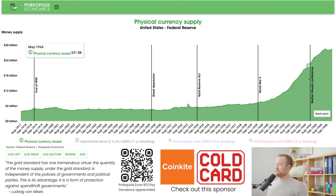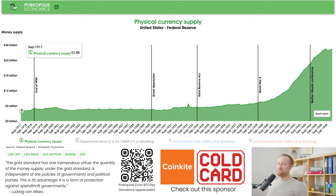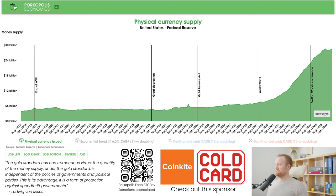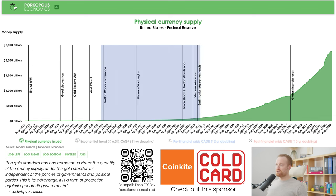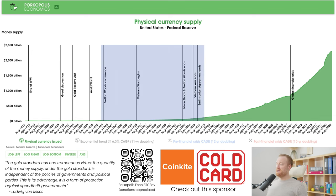Here we are basically at the beginning of the modern era, the 20th century. We had quite a big spike in the money supply — from $3.7 billion in August 1917 to $28.3 billion in July 1946. Now let's move out a little bit — from the end of World War II, the beginning of Bretton Woods, to the end of Bretton Woods and the Vietnam War.